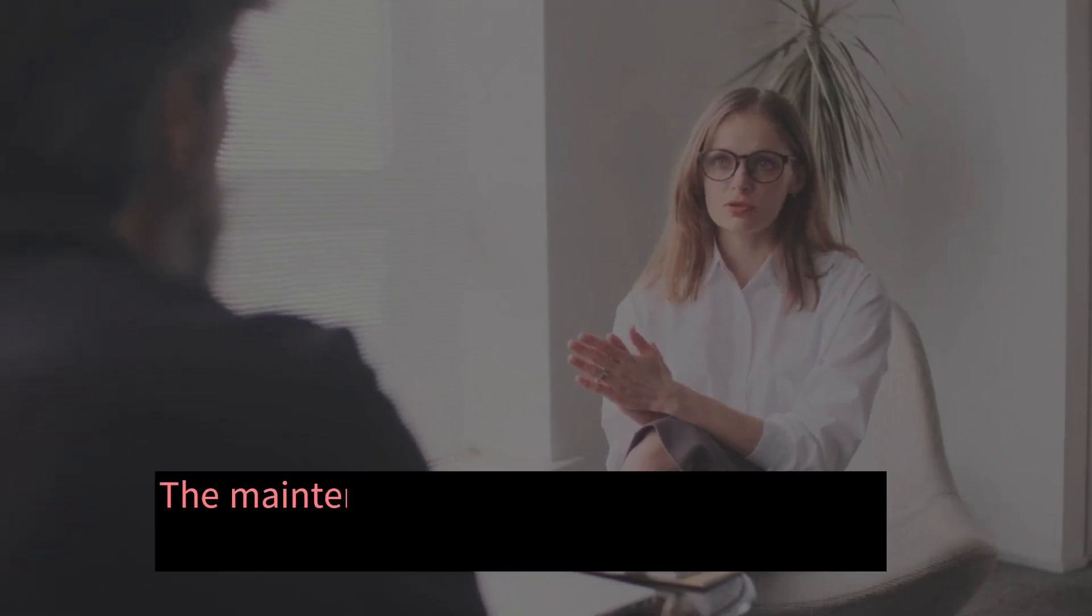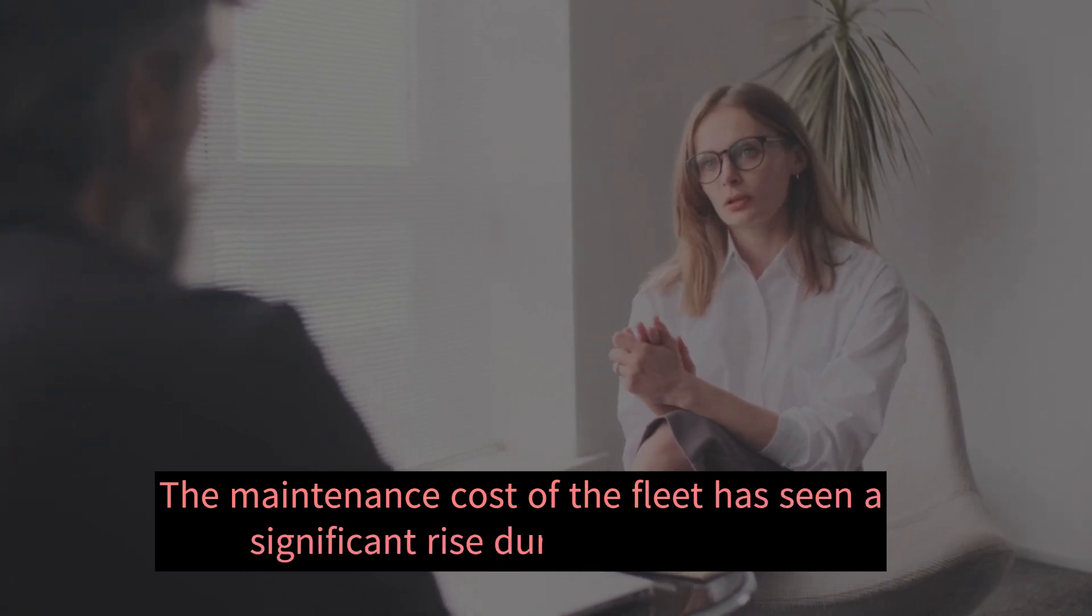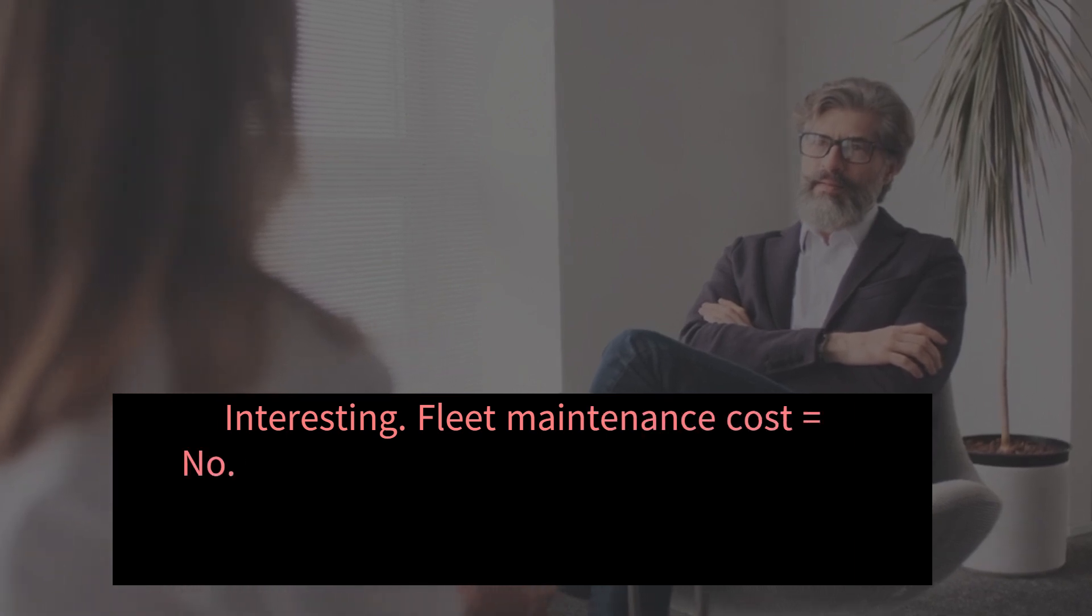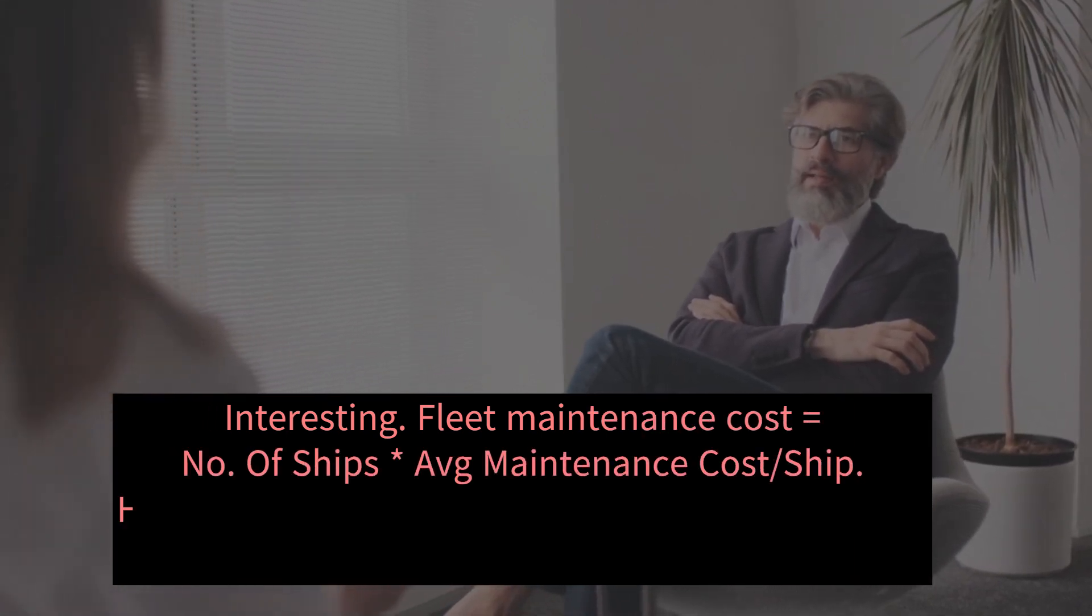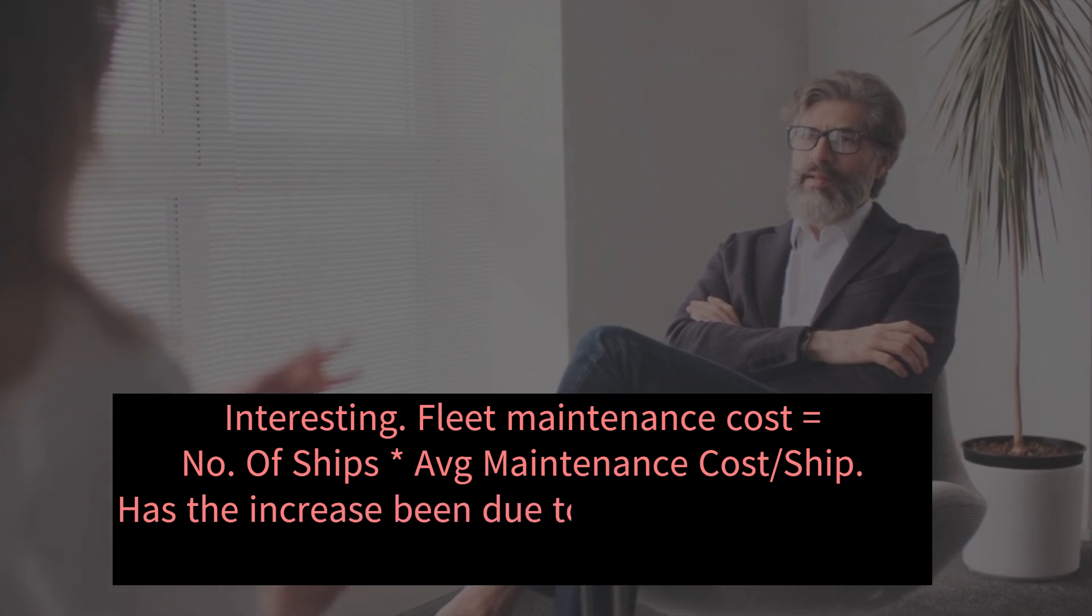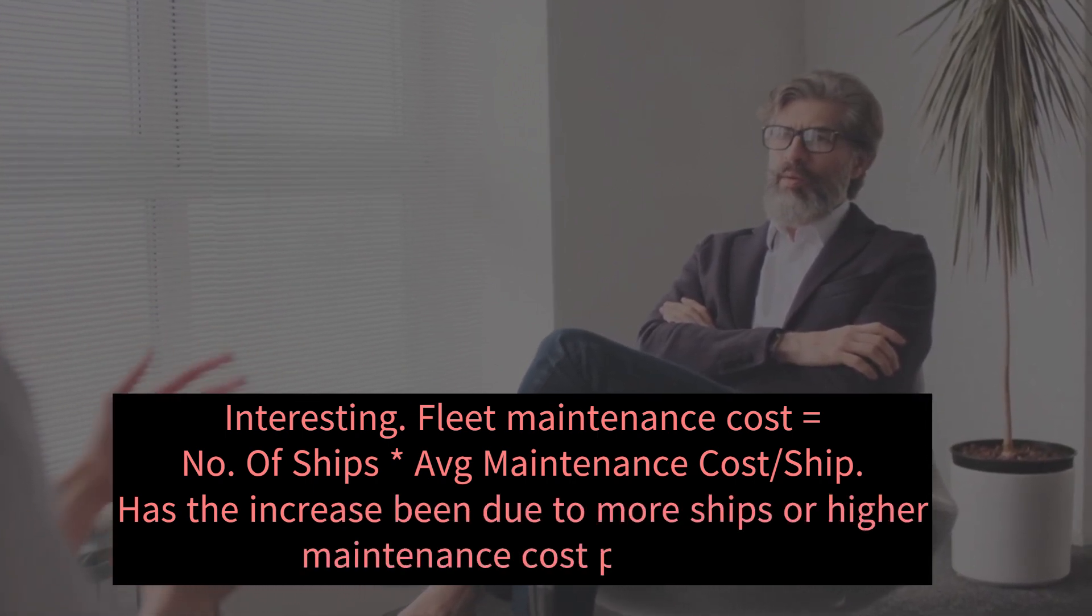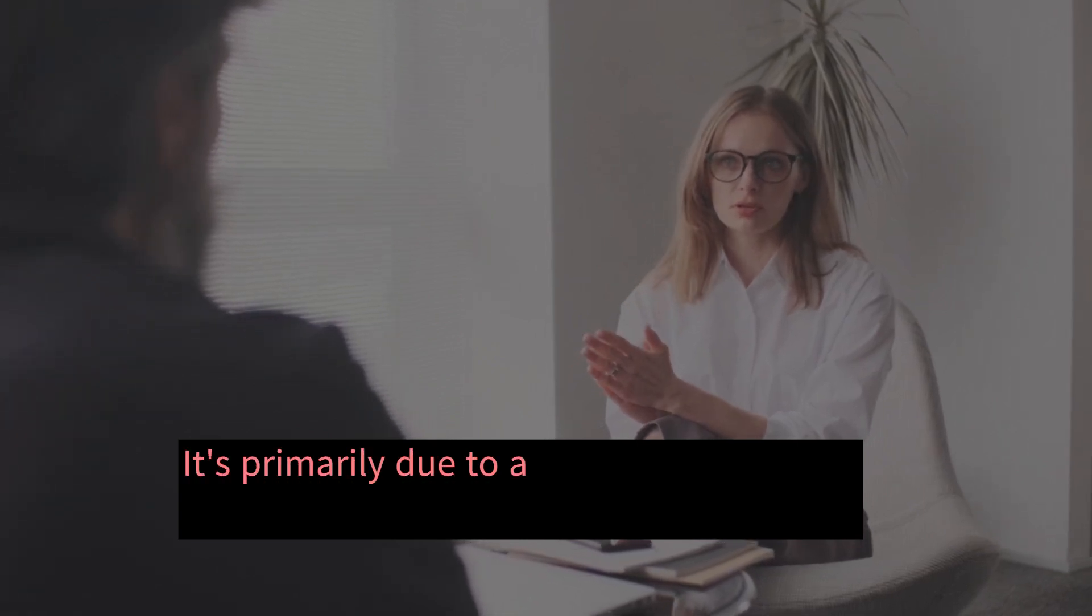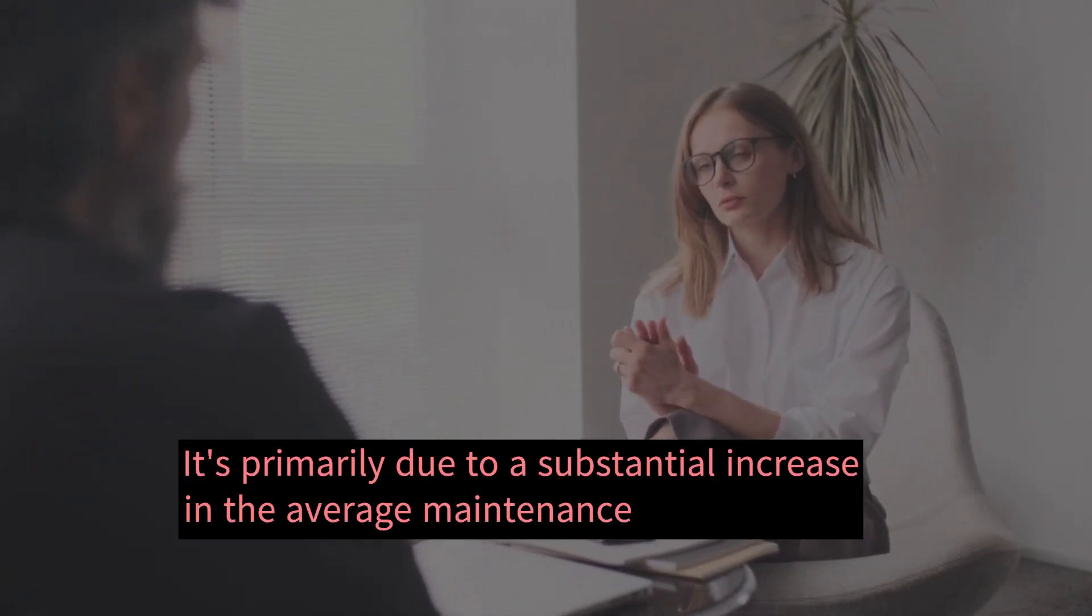The maintenance cost of the fleet has seen a significant rise during this period. Interesting. Fleet maintenance cost equals number of ships multiply average maintenance cost per ship. Has the increase been due to more ships or higher maintenance cost per ship? It's primarily due to a substantial increase in the average maintenance cost per ship.